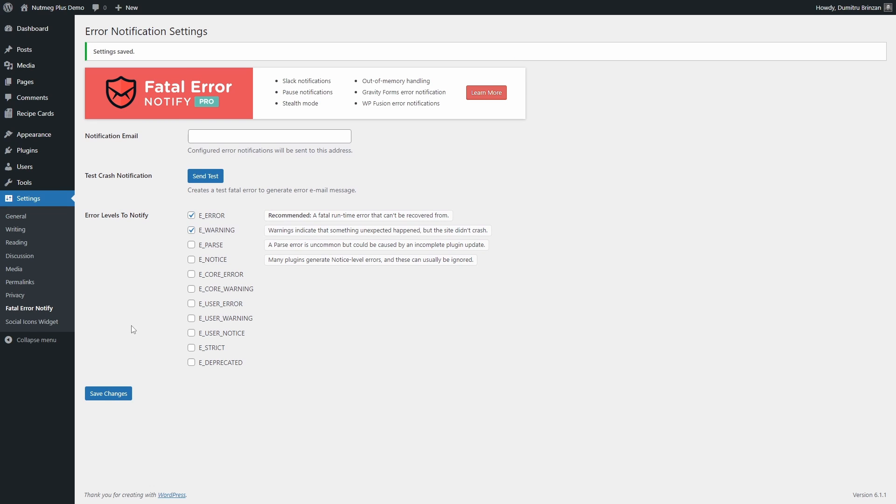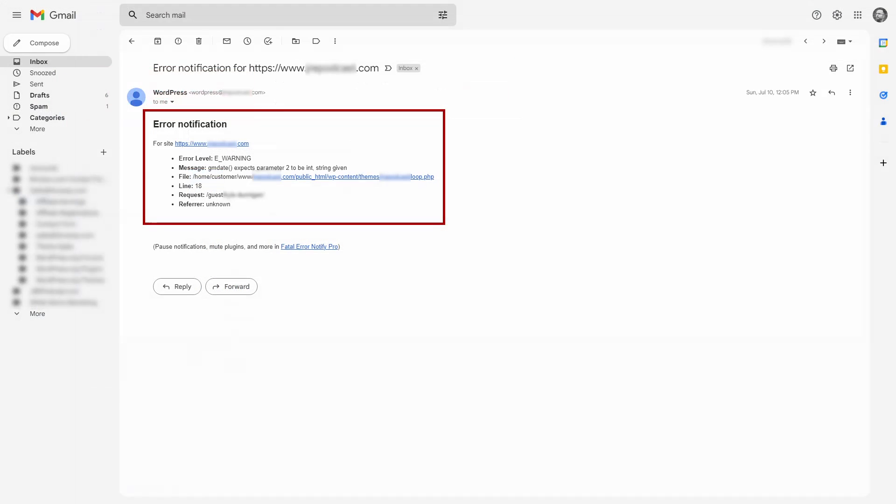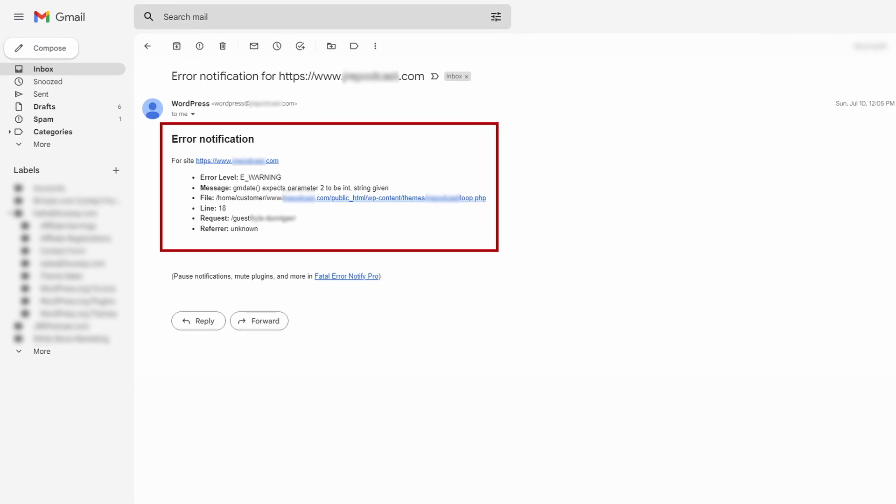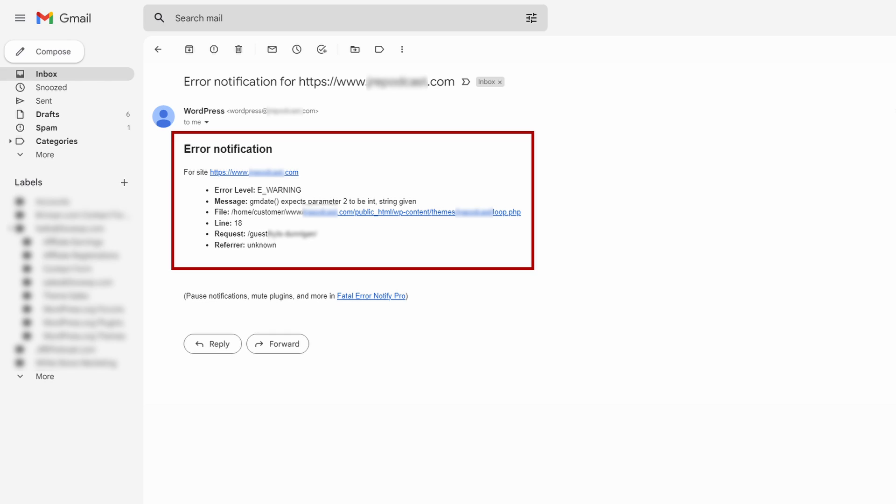The next time an error occurs on your website, you will receive an email similar to this one. It shows you the error level, message, file and line number, as well as the pages where the error was seen.